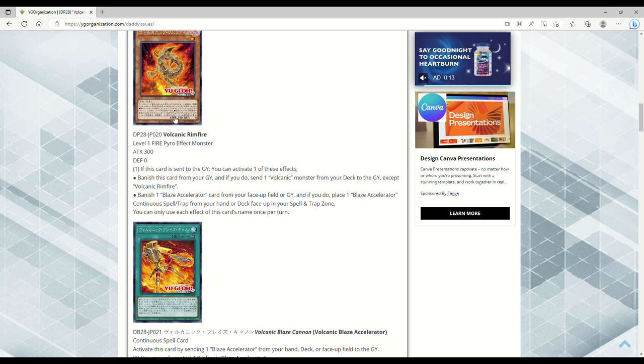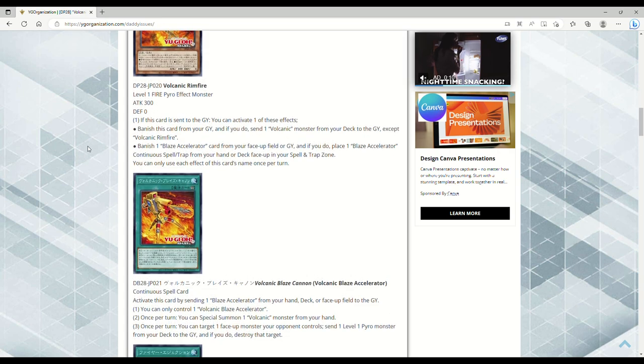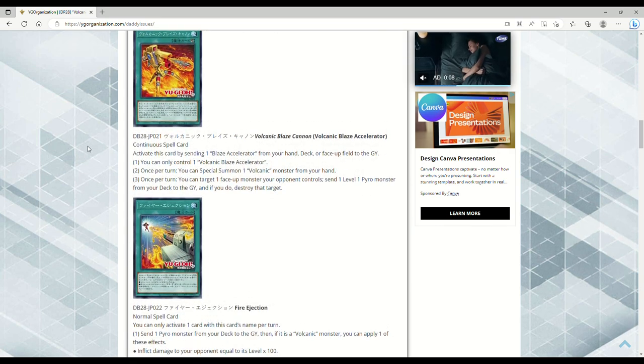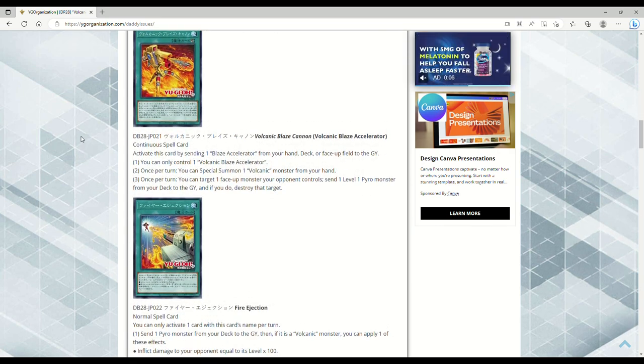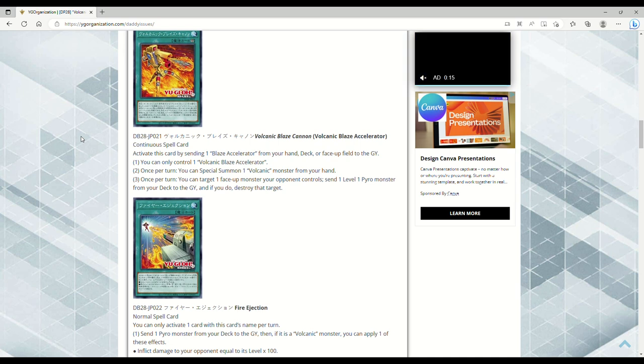That sounds like what Doomfire leaving the bathroom after you take a shit. So this is Volcanic Blaze Accelerator - Konami's finally learning their damn ways, making the shit say Volcanic and Blaze Accelerator. Continuous spell: activate this card by sending one Blaze Accelerator from your hand, deck, or face-up field to the grave. That's sexy.